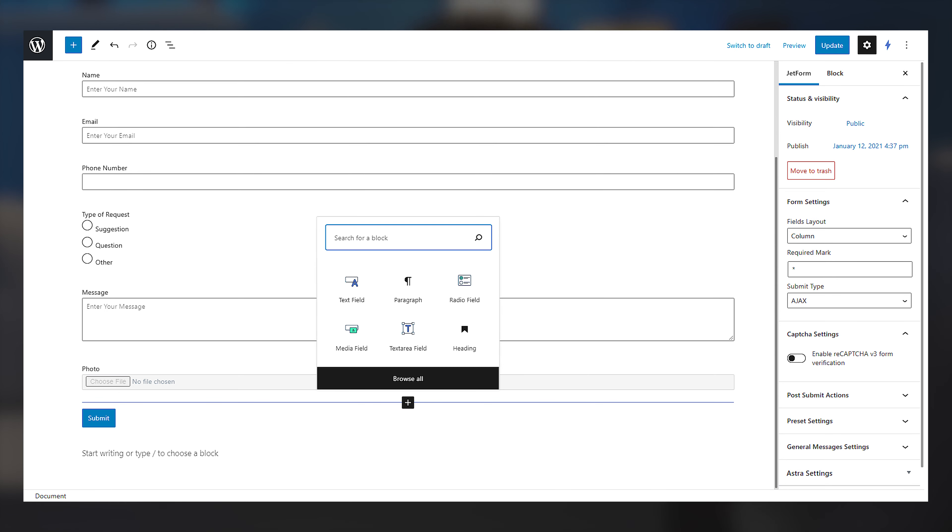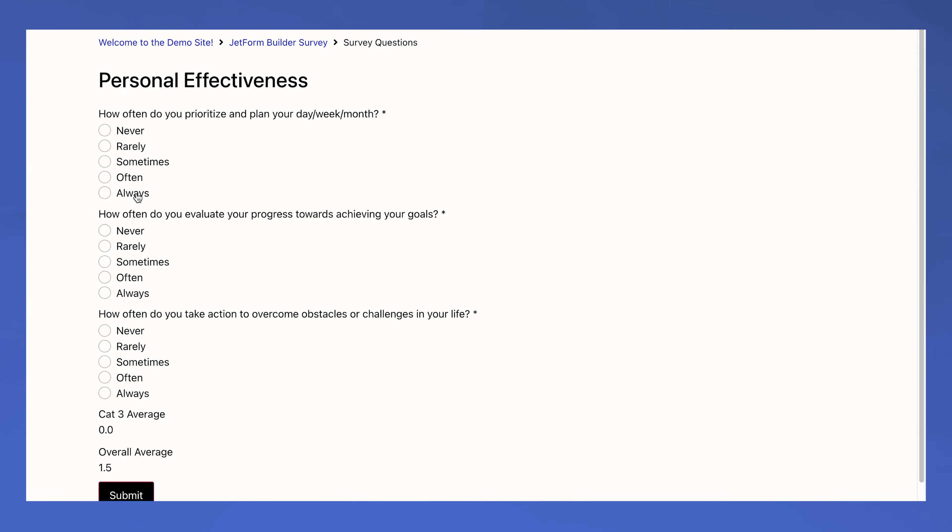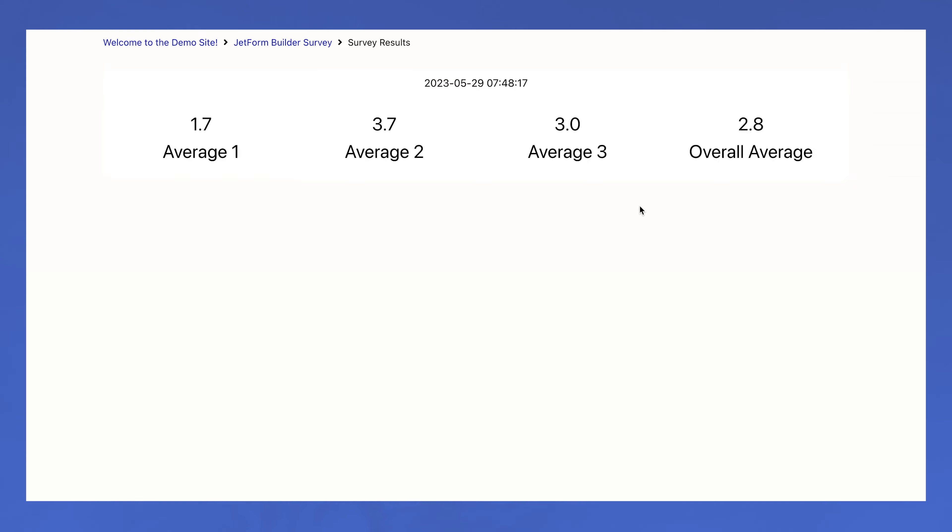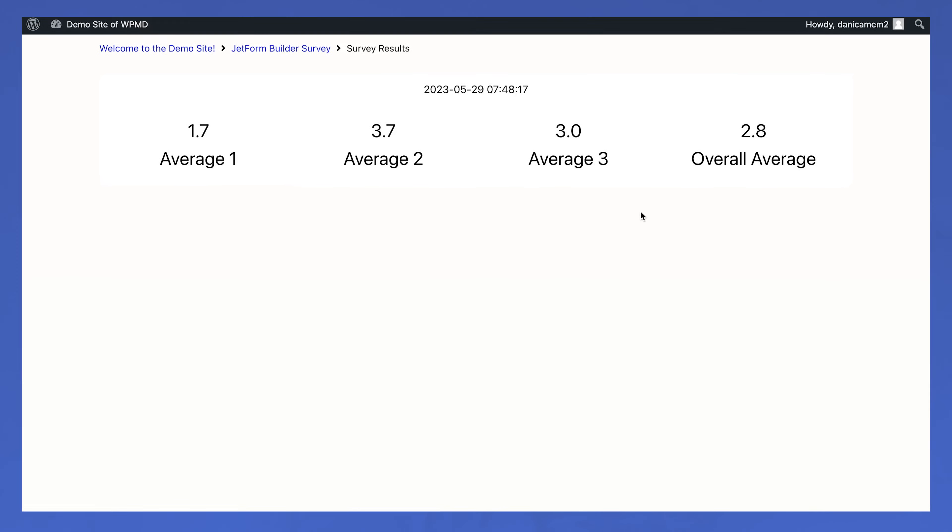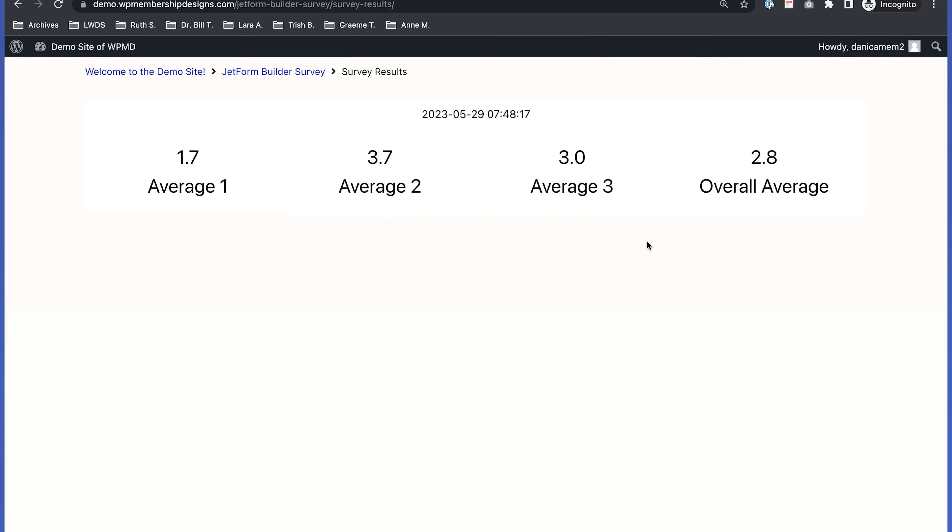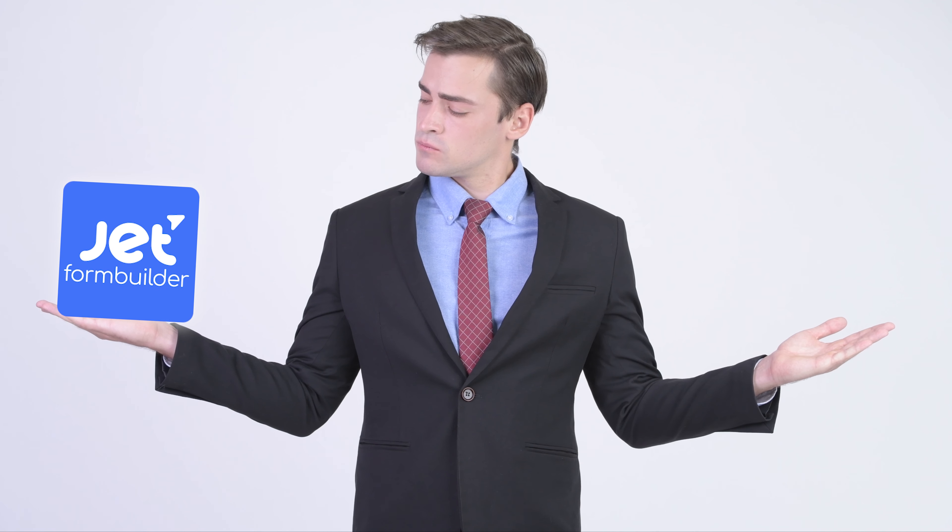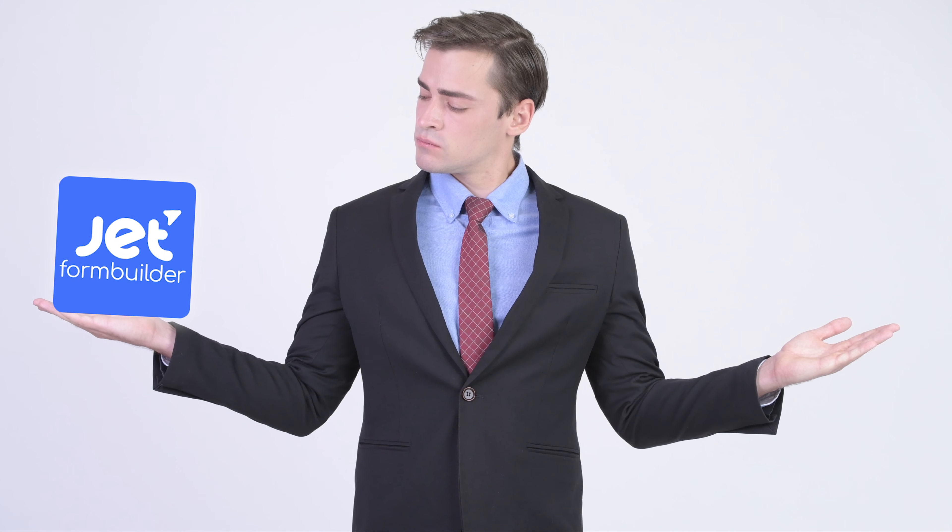So far it did work on those projects where we need a form that interacts with the CPT or CCT that we have set up. And also the difference with the JetFormBuilder compared to other builders like Gravity Forms or other stuff...